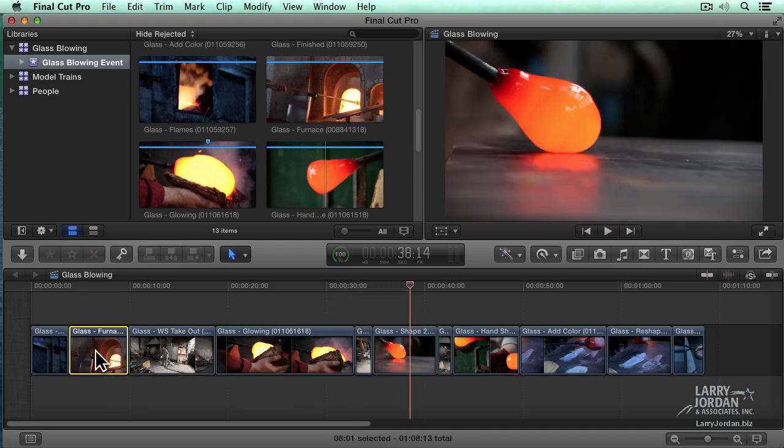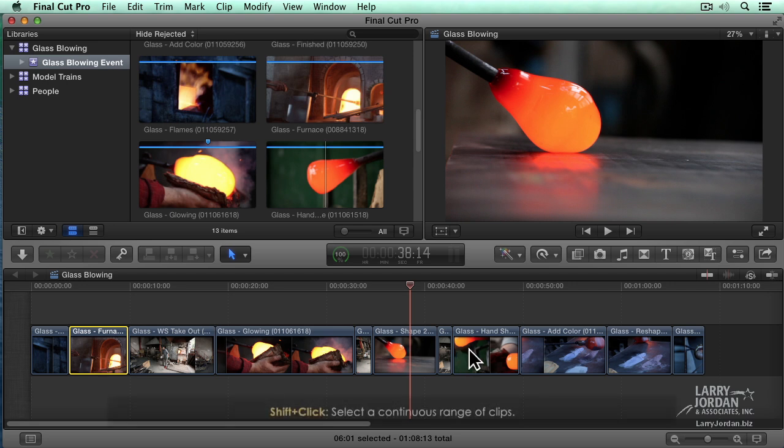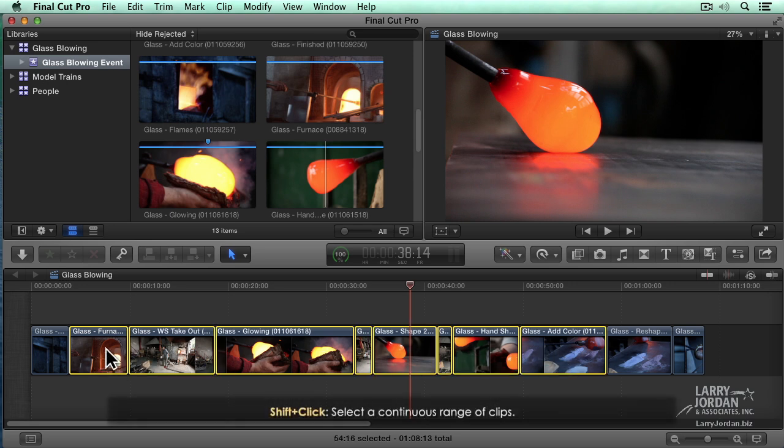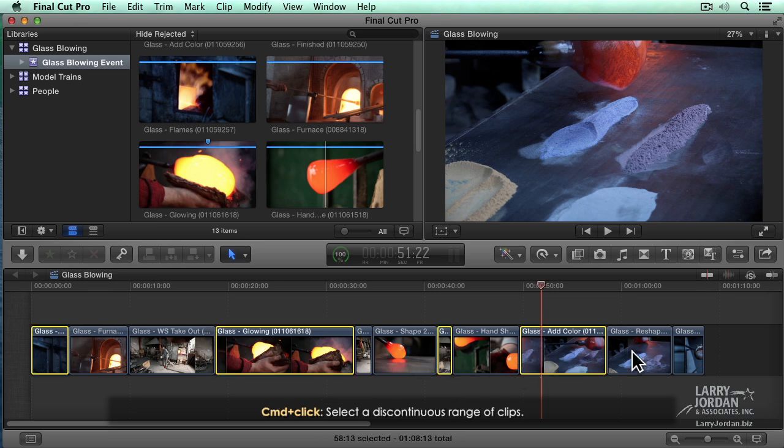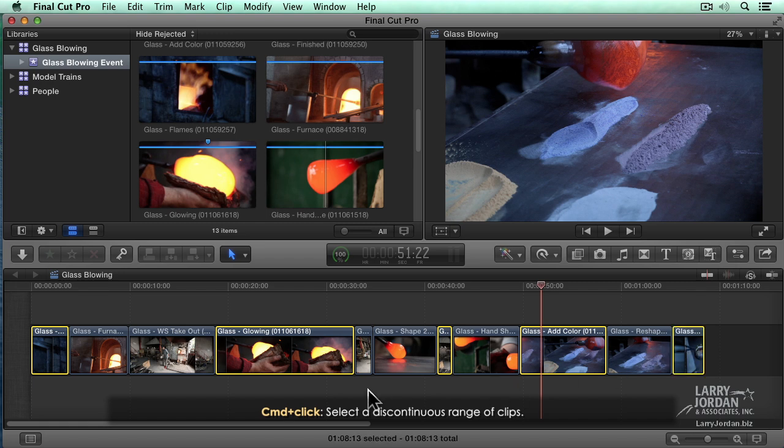We could also use some keyboard shortcuts. Click on an arbitrary clip, hold the Shift key down, click on the ending clip, and when you Shift click, you select a range of clips. And now all the clips from the first and the last clip are selected. Or hold the Command key down. And now with the Command key, we can click on any arbitrary collection of clips.